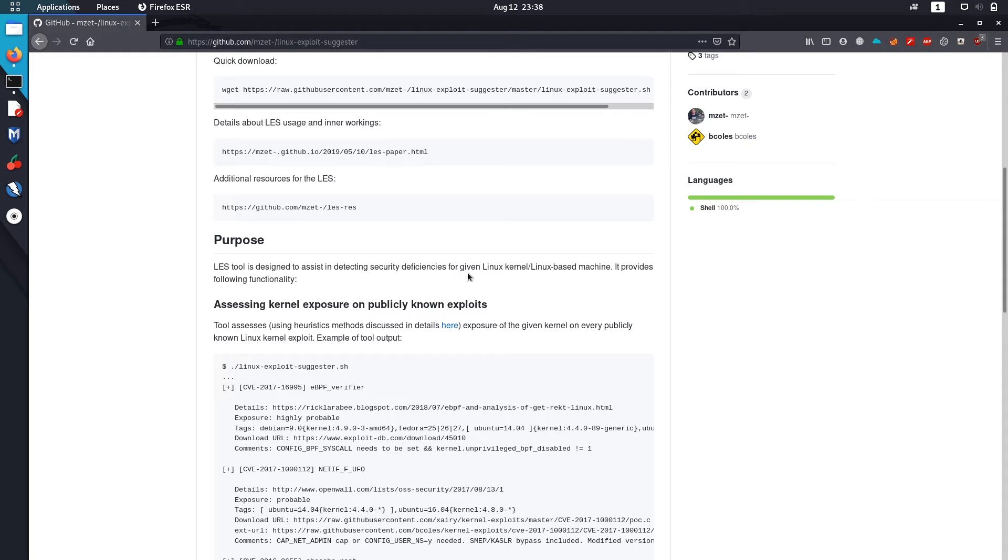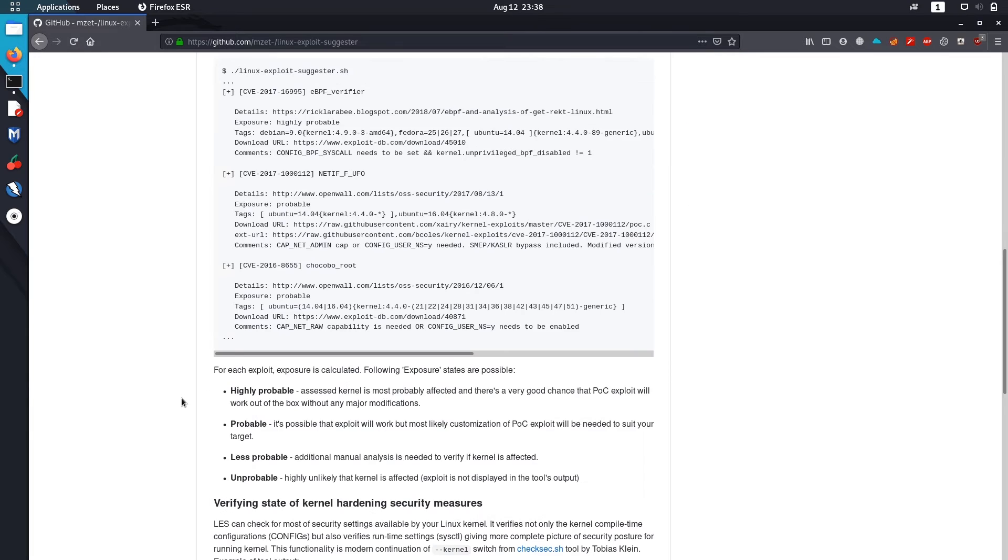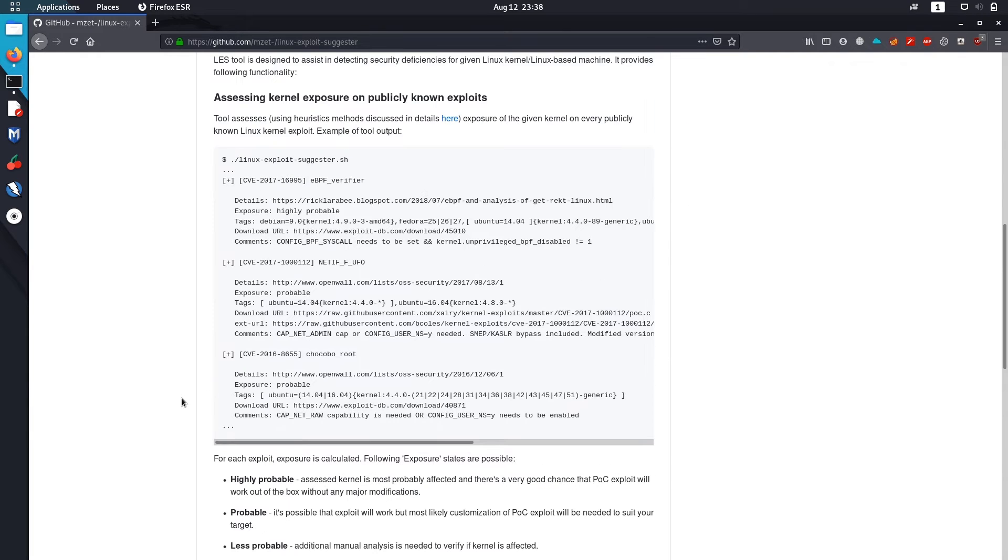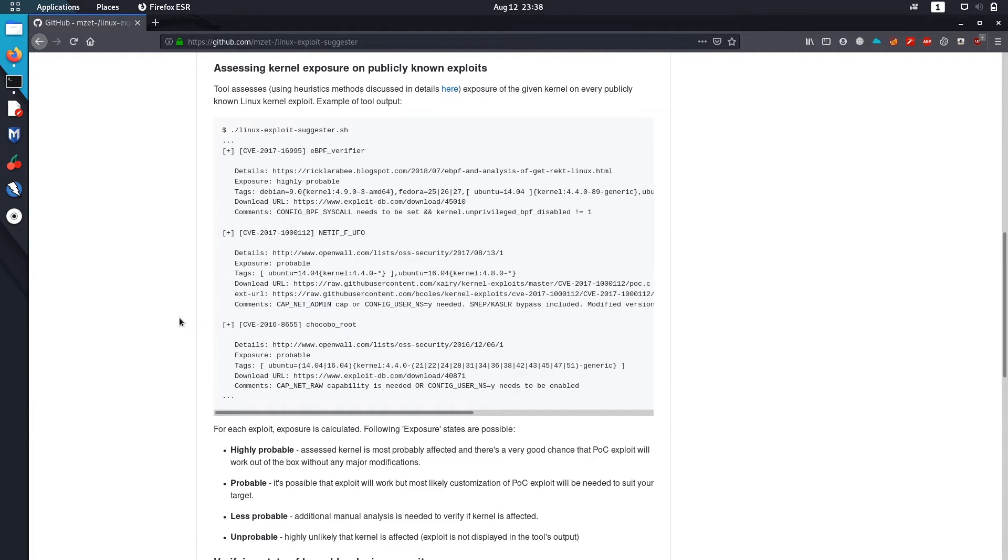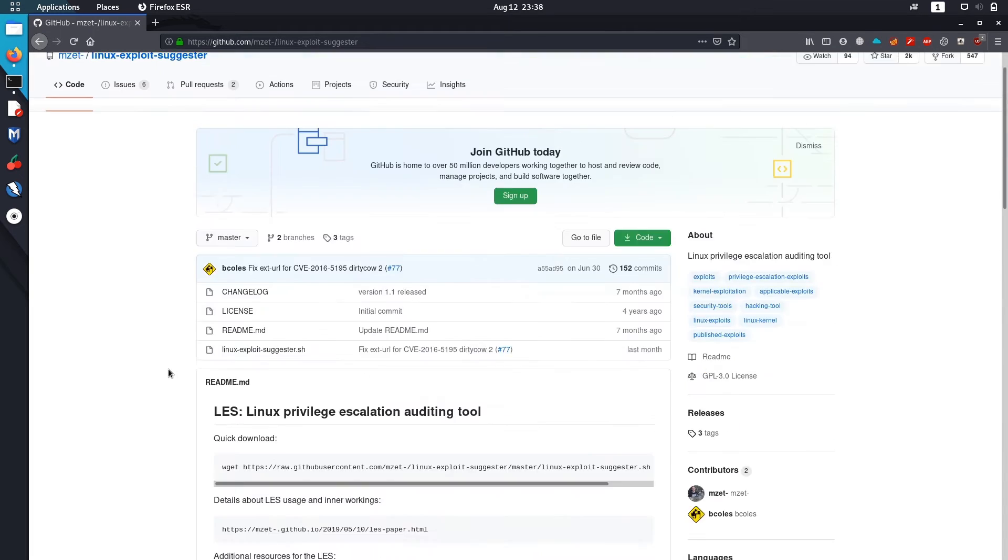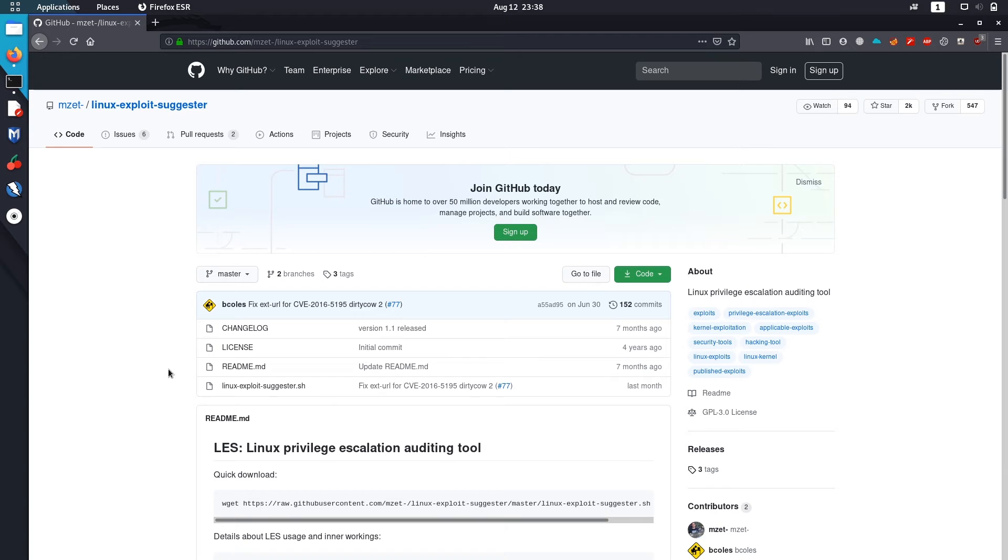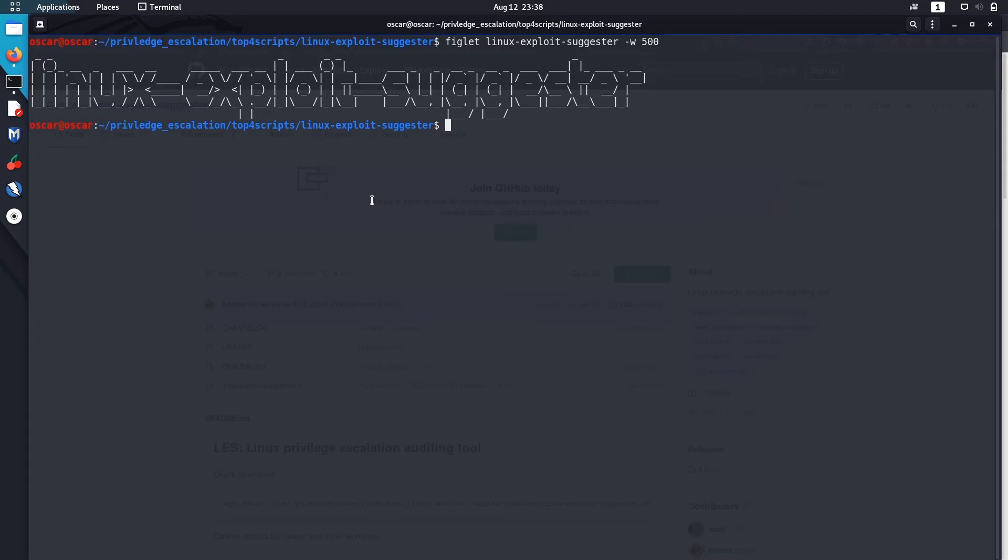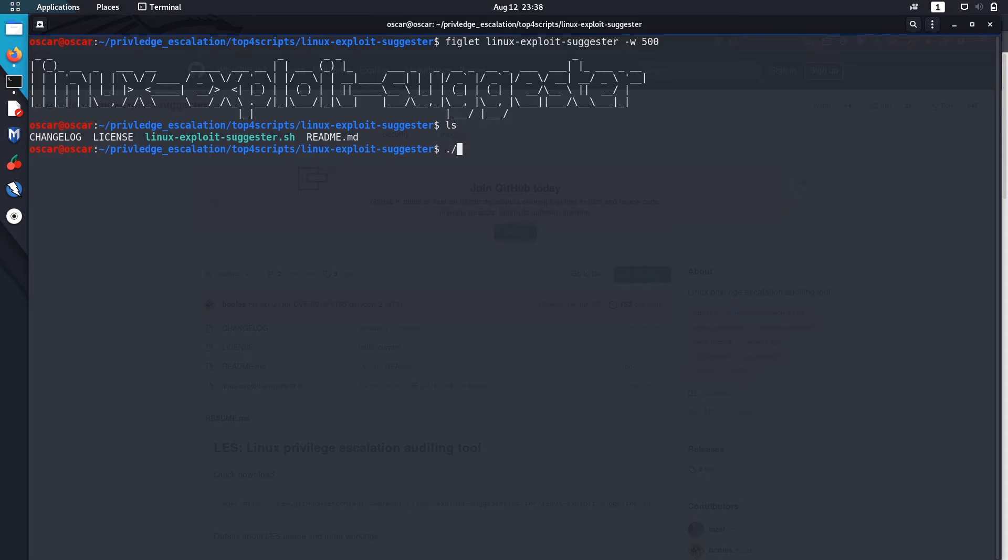It's designed to assist in detecting security deficiencies for a given Linux kernel or Linux-based machines, and it provides publicly known exploits. It's a fast script and pretty easy to run.